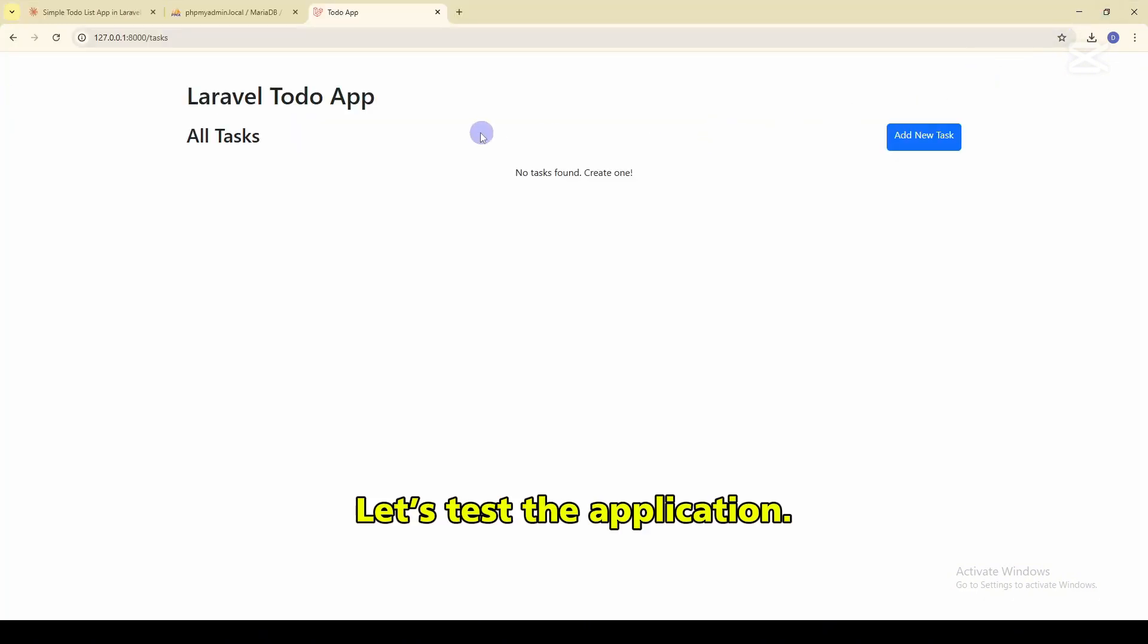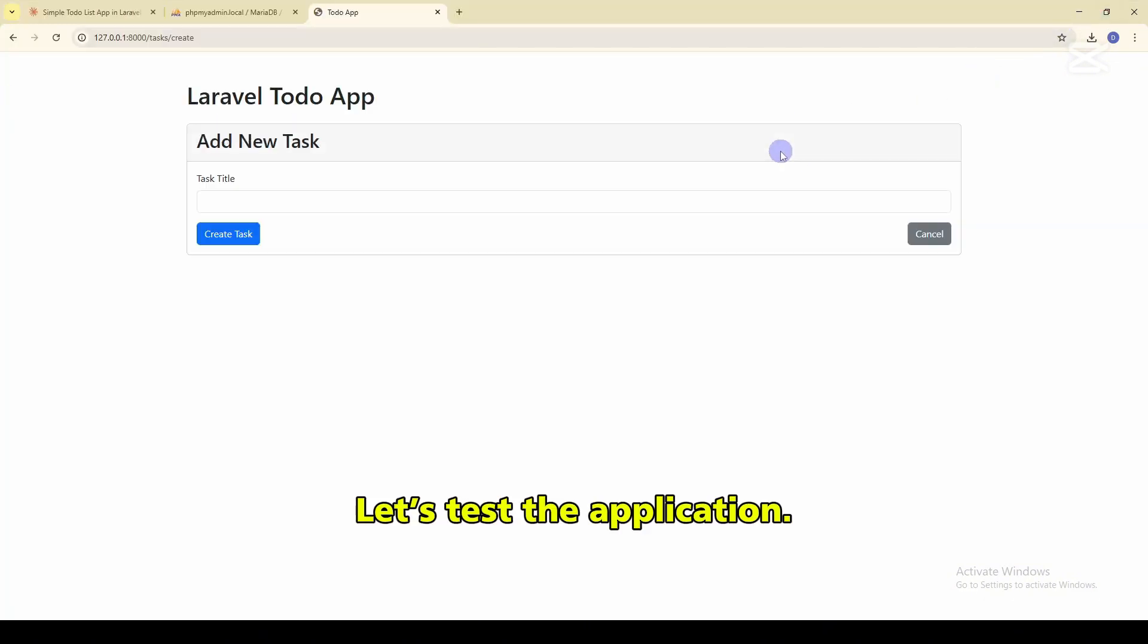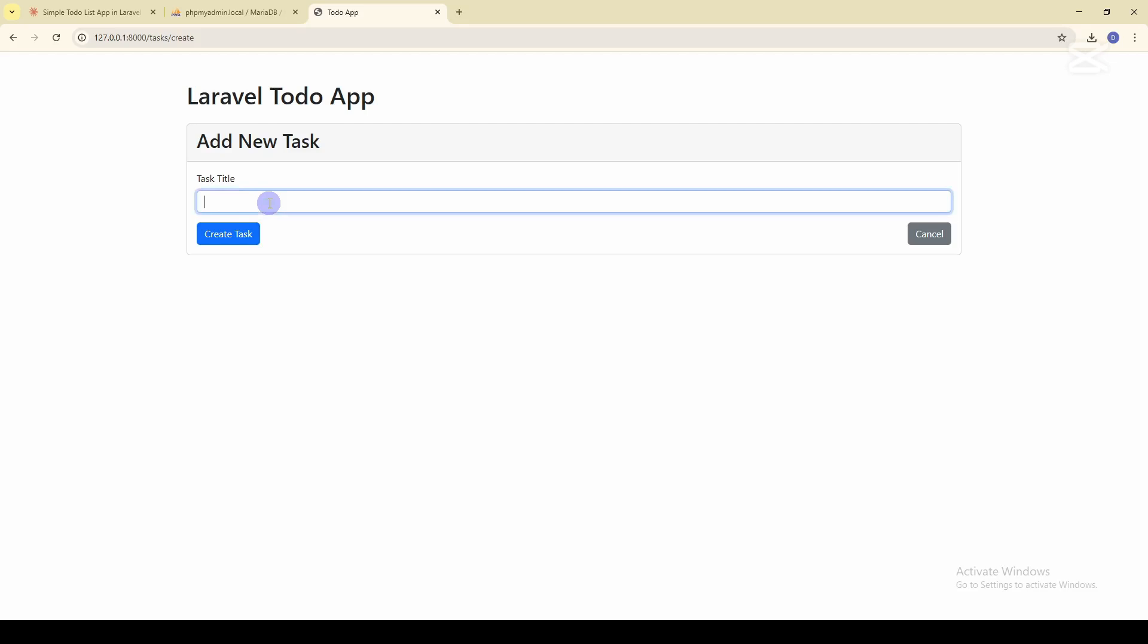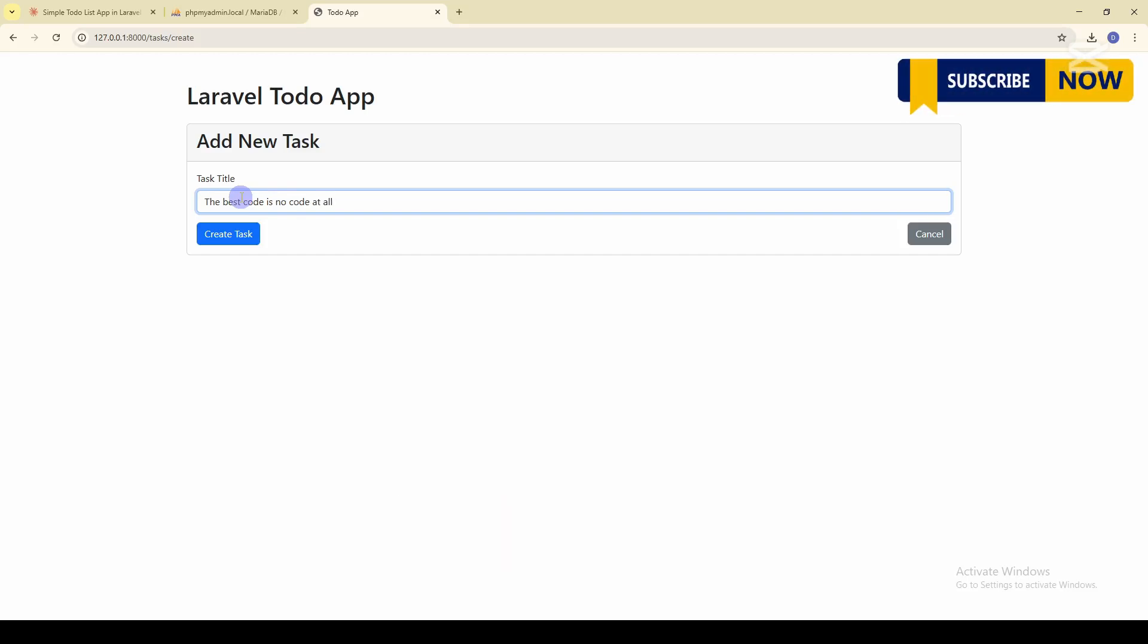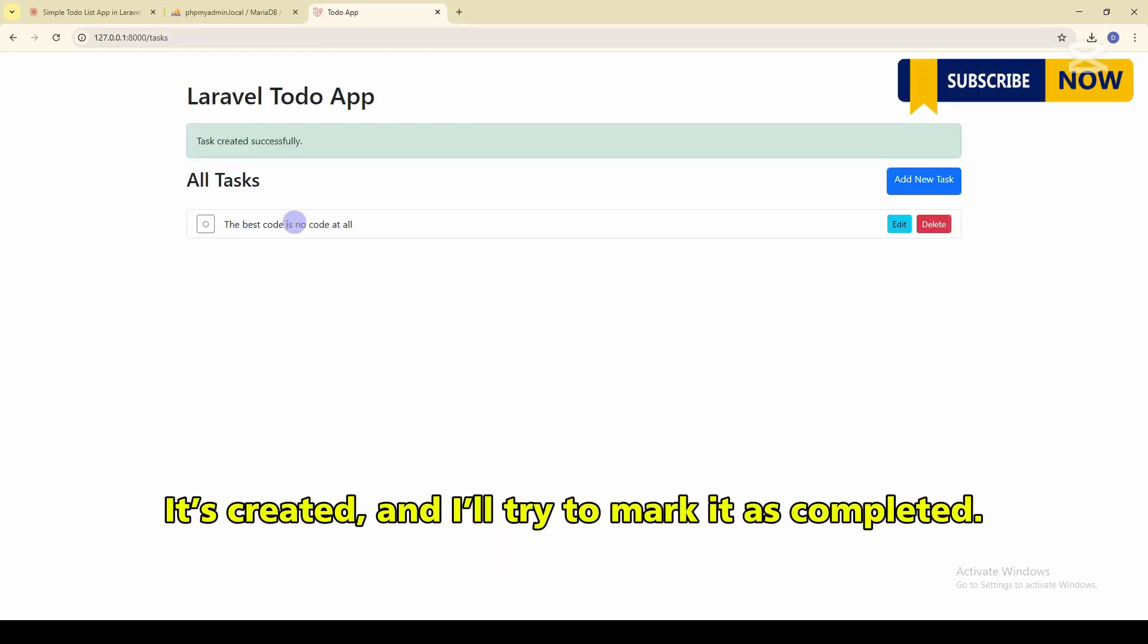Let's test the application. I'll create a new task. The best code is no code at all. It's created. And I'll try to mark it as completed.